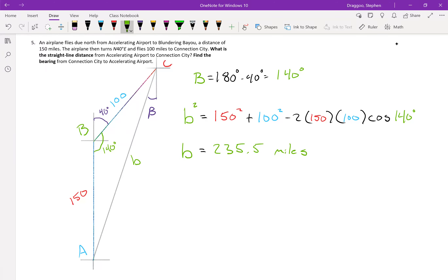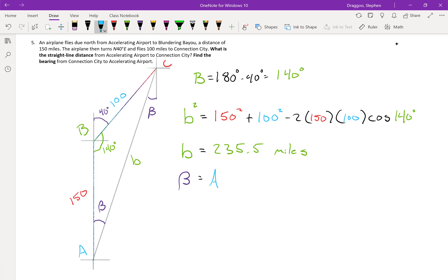All distances are in miles. Next, we want the bearing from Connection City to Accelerating Airport. A handy trick: the bearing angle from C to A is the same as the bearing from A to C, which means our bearing angle has the exact same measure as angle A. So if we find angle A, we've essentially solved the whole problem. We'll use the law of sines now that we know angle B.